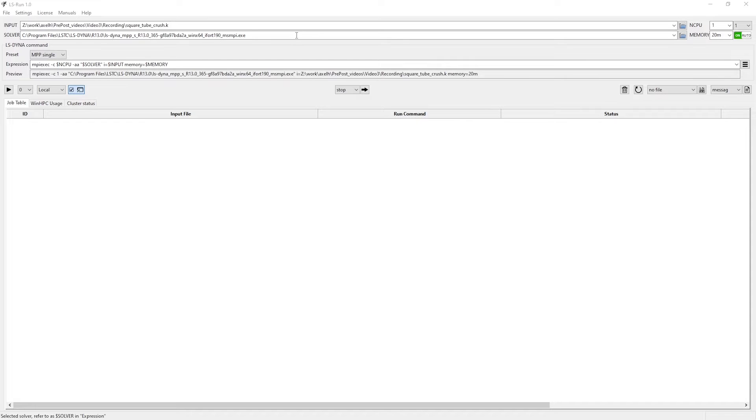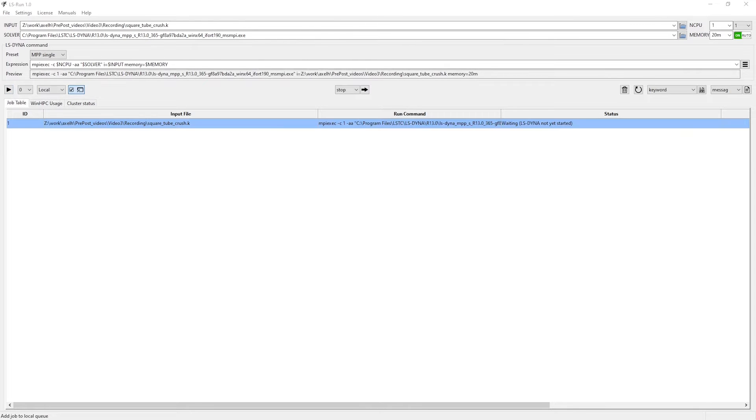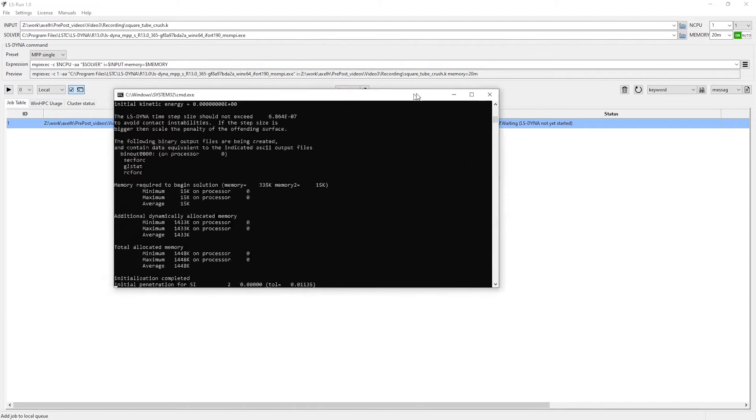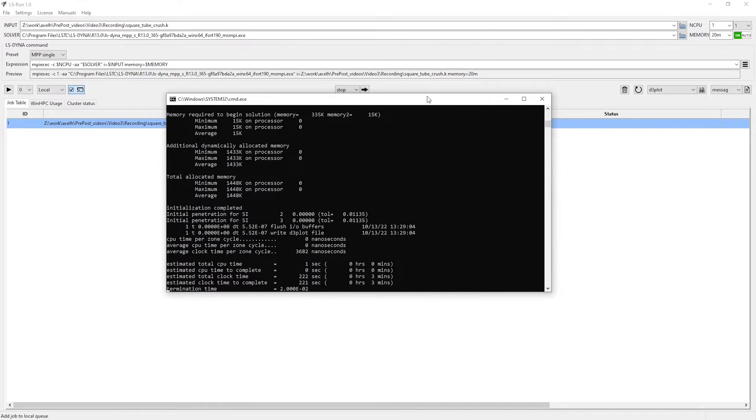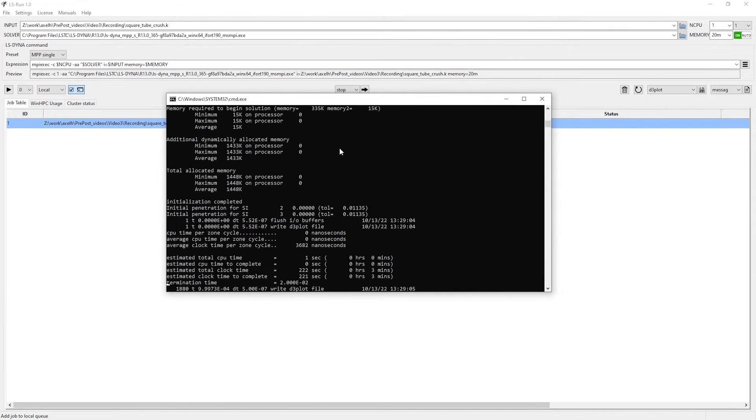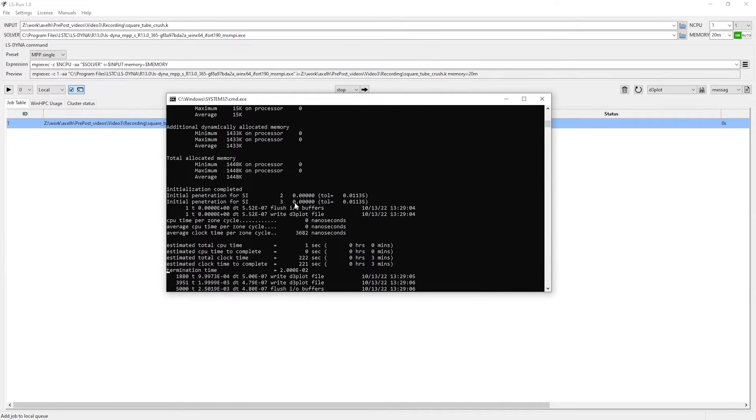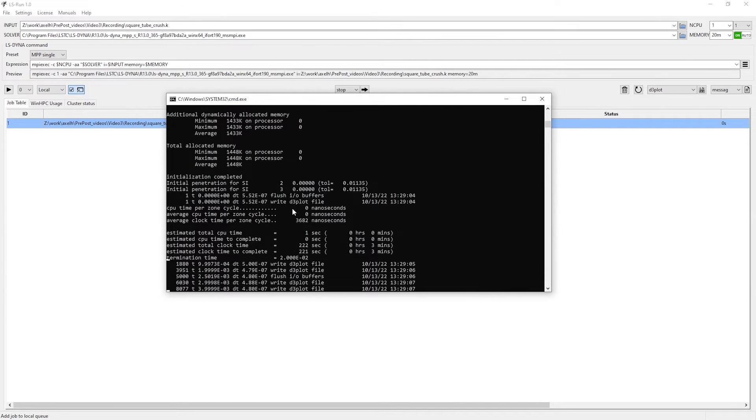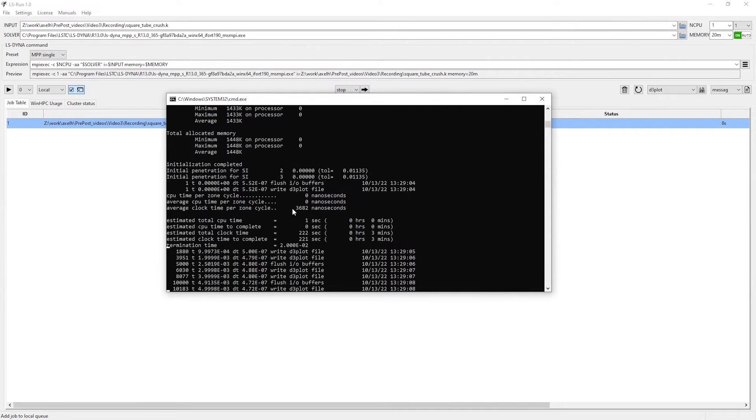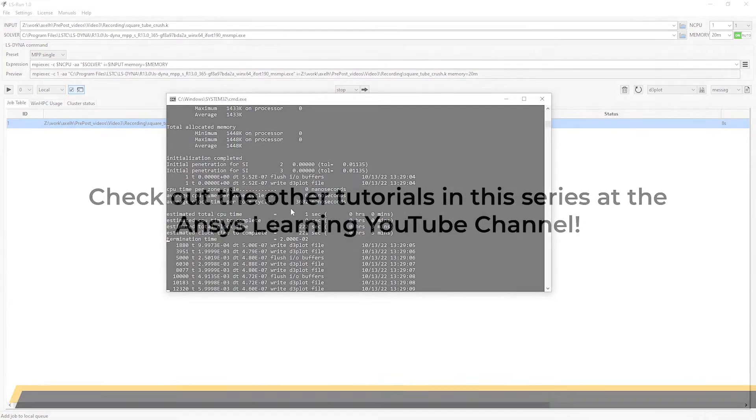With everything clear, let us now submit the job, which we do by pressing this button on the left. And you see that the simulation starts running, which marks a good ending for this video.